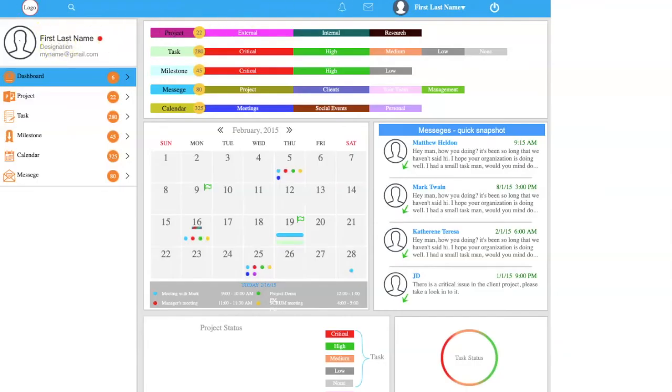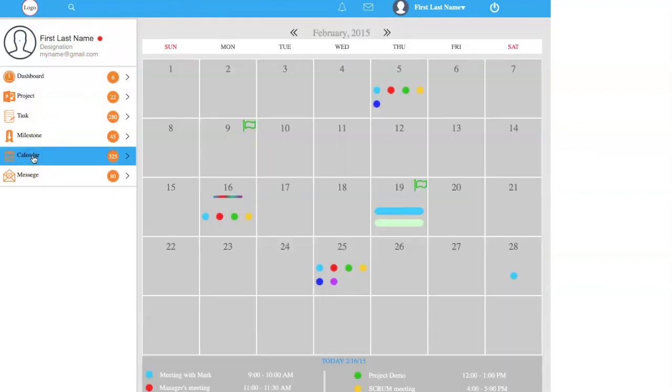Simple project management dashboard, which consists of calendar, tasks, message, etc.